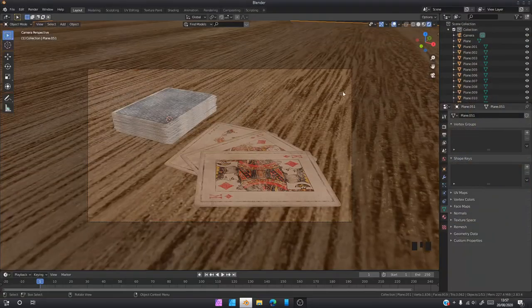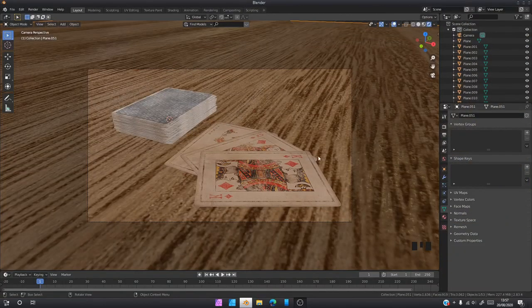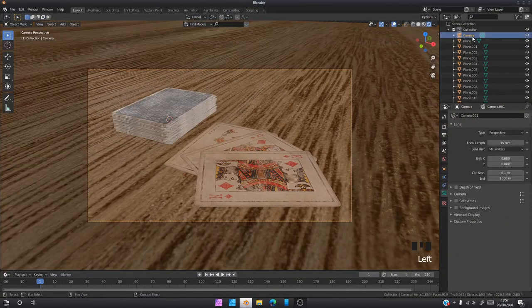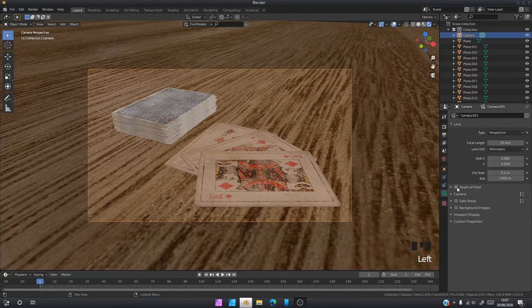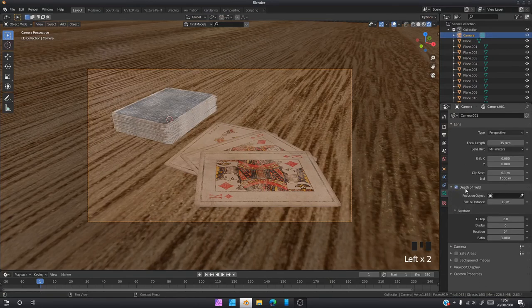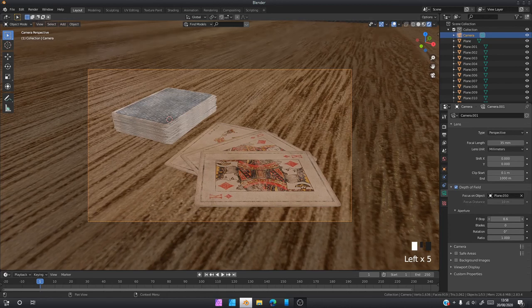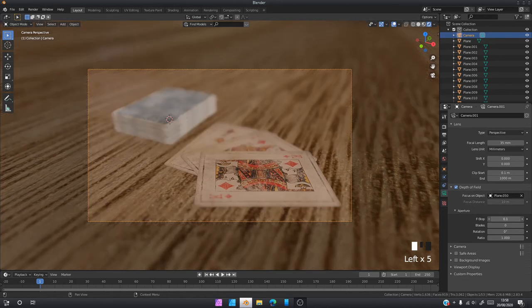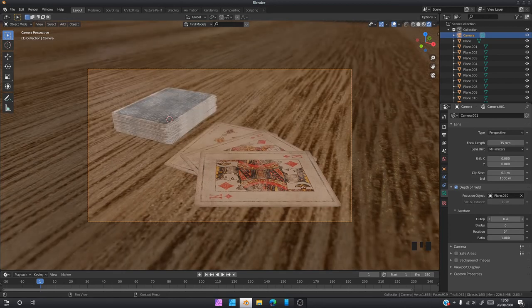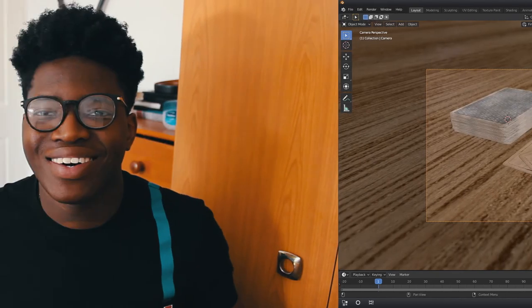Quick little tip for you, just to make your image a bit more interesting, you can come into Camera View, go to Depth of Field, select the object you want to focus on. In this case, I'm going to focus on this one right here. Then you're going to reduce the F-stop until you start to get a bit of a blur.